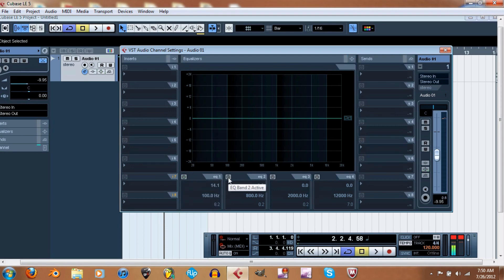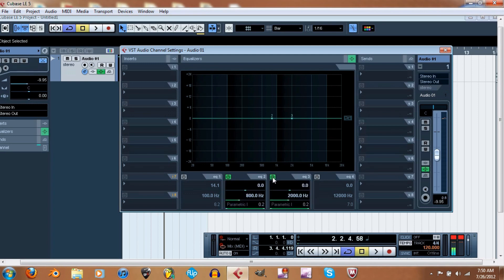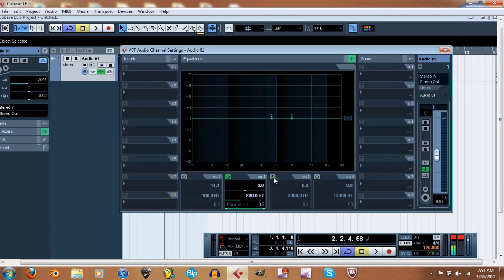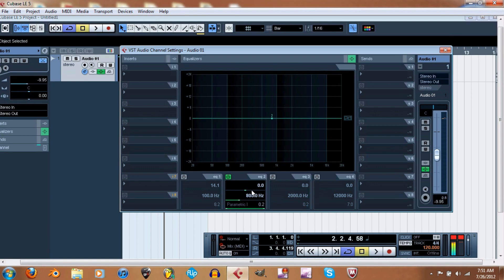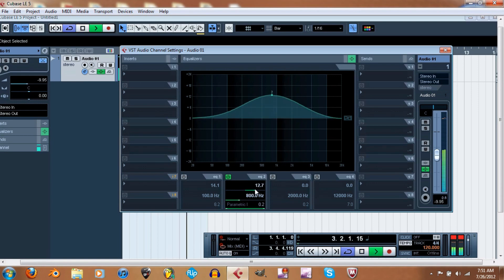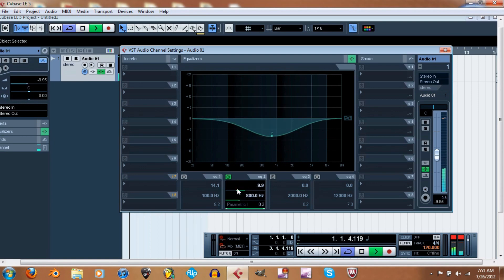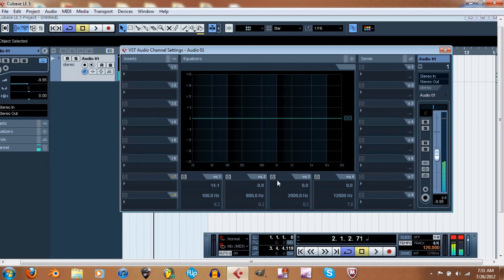So now right here you have your parametric EQs, which pretty much mess with the mid frequencies. You know what, I'm going to get to these in the next... I'll just run through this real quick. These add mid to it. So that's that.